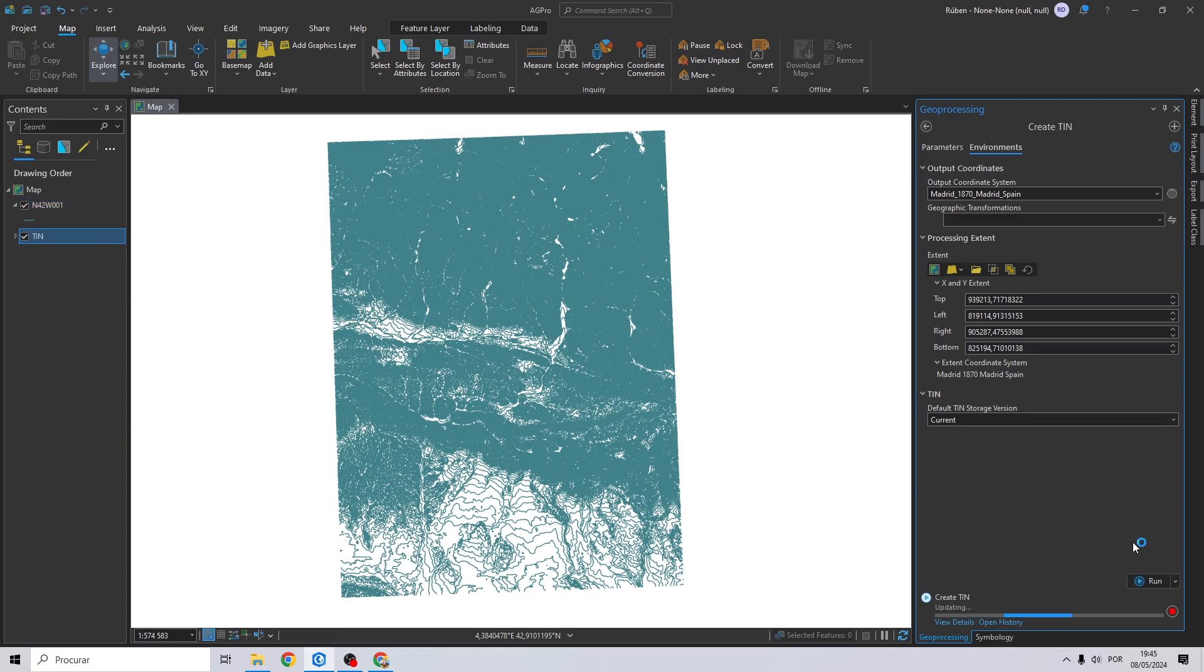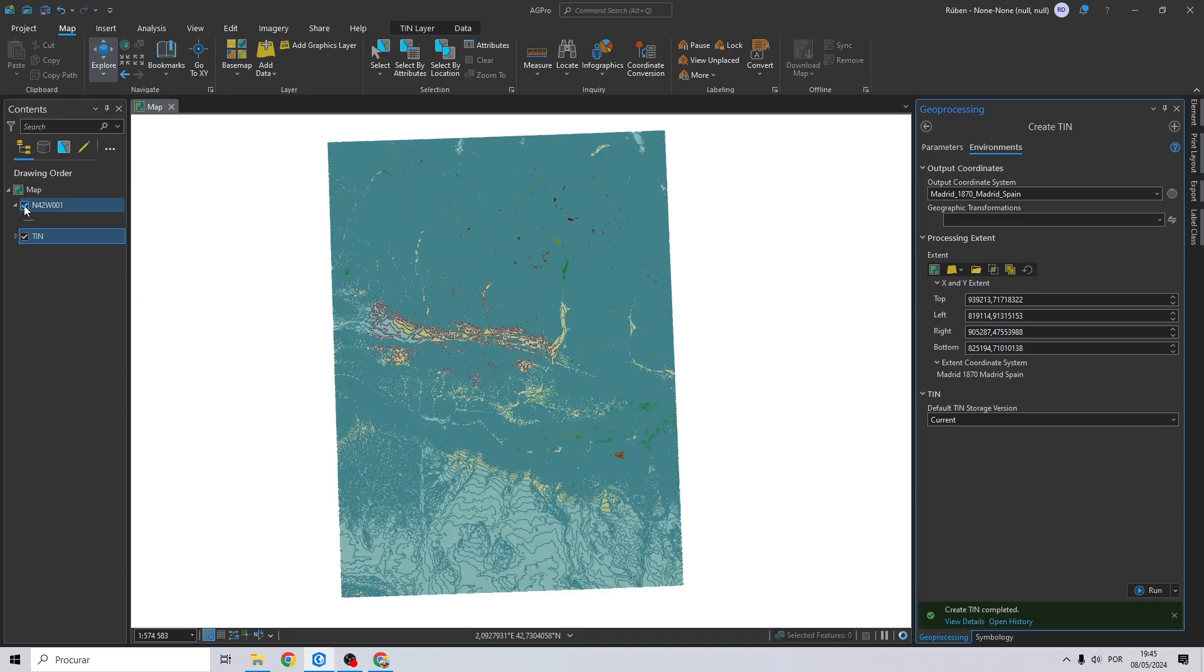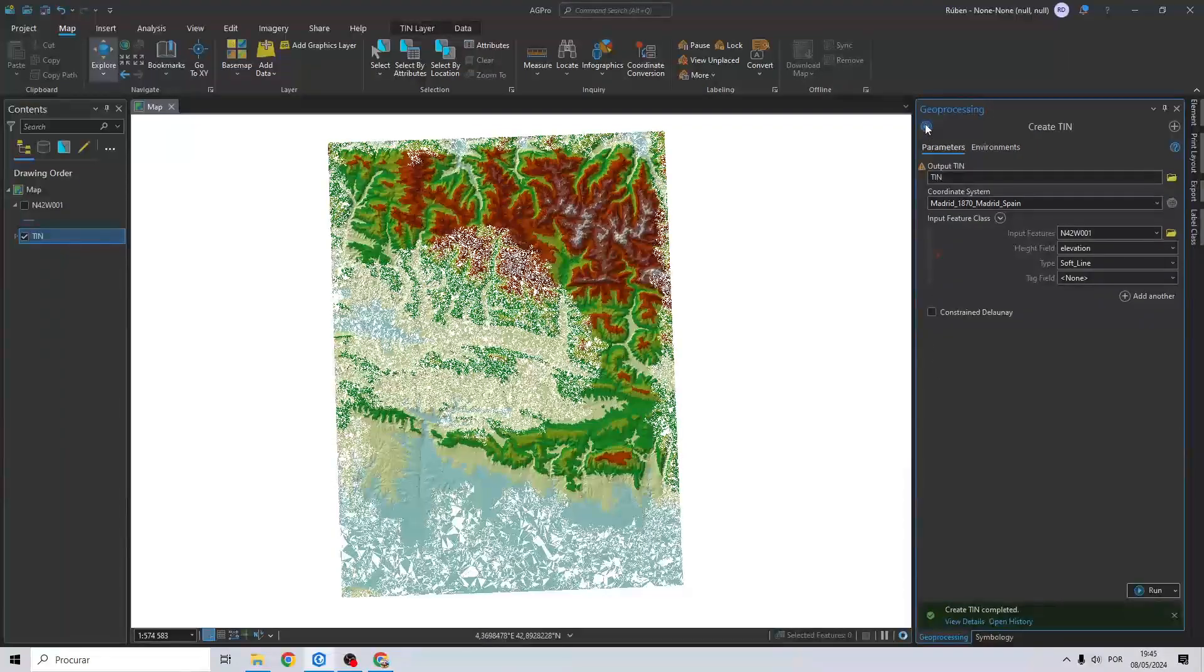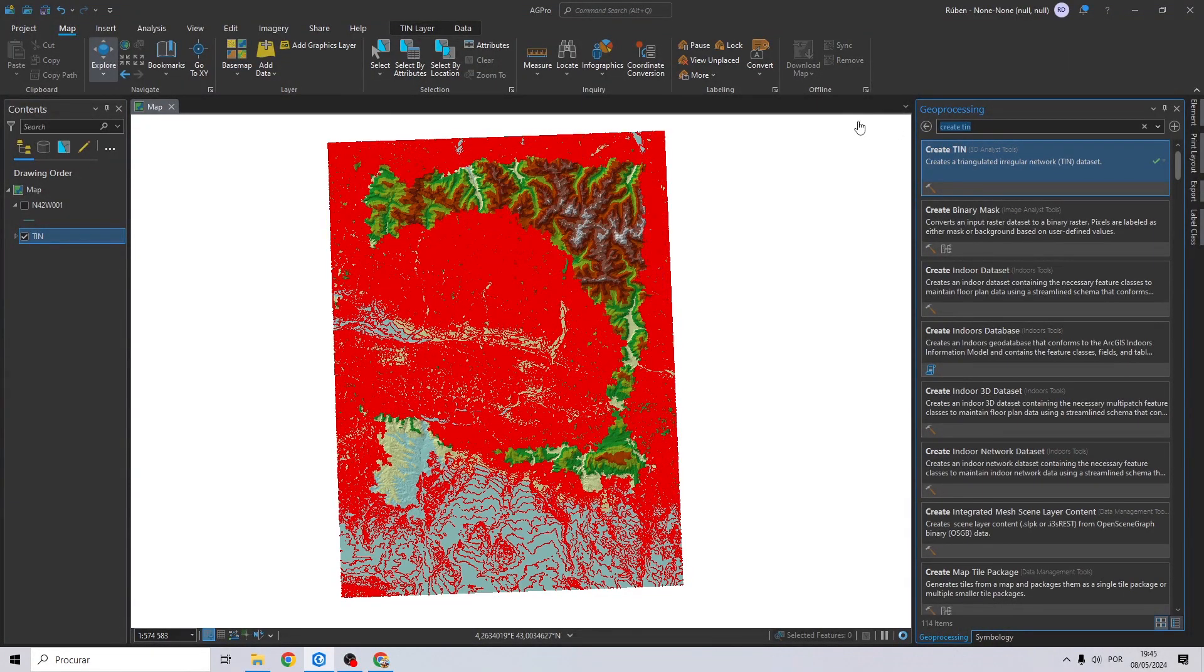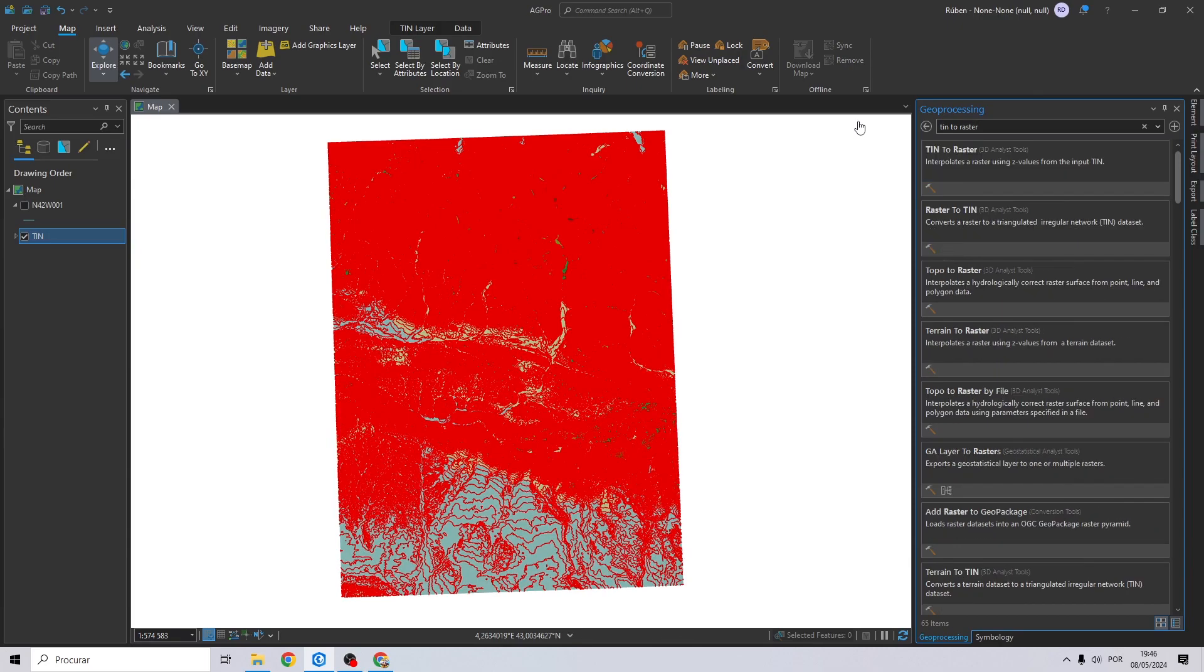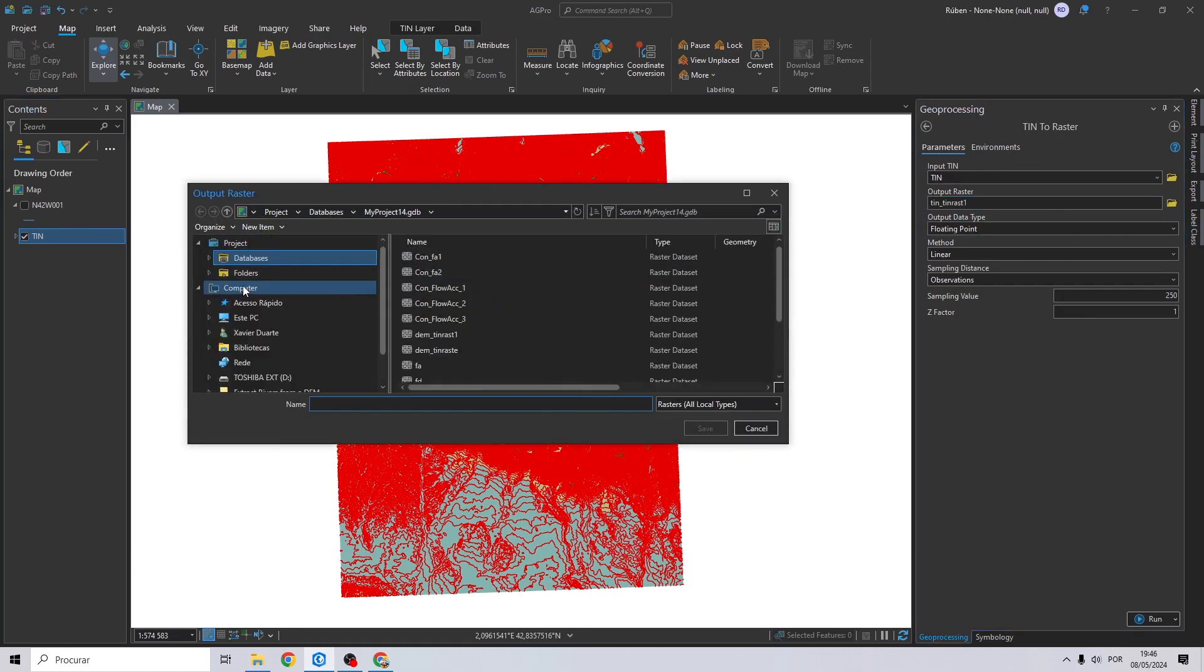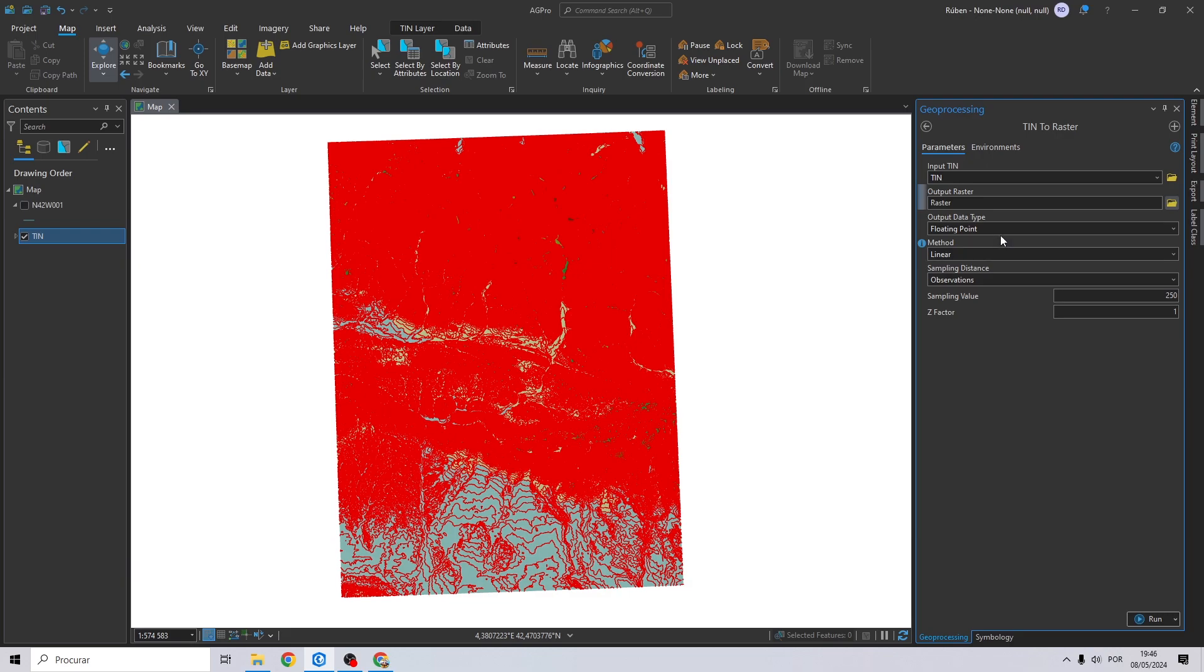Now to transform the TIN into a raster, go once more to the geoprocessing search bar and search for TIN to raster. Drag and drop the TIN right here. Let's choose our output, I will call it raster.